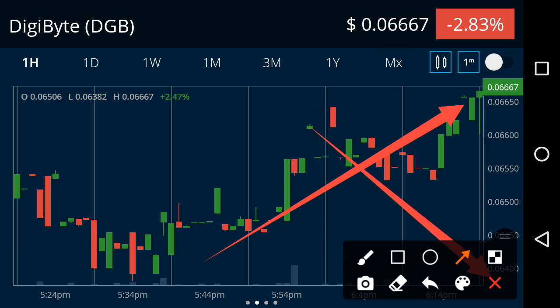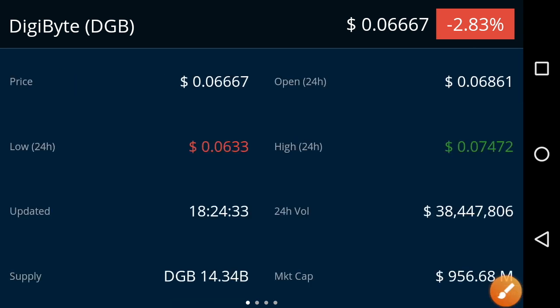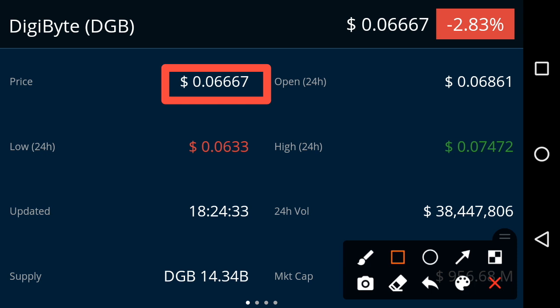A lot of people also ask me questions about DigiByte — what should we do at this time, is it the best time to buy, sell, or hold DigiByte? So looking at the price of DigiByte, the latest price of the DGB coin is 0.00667 USD dollar. That is the latest price of DGB coin.